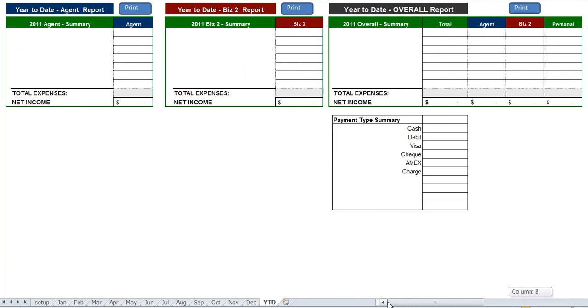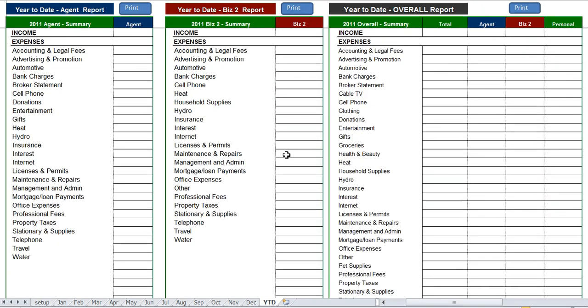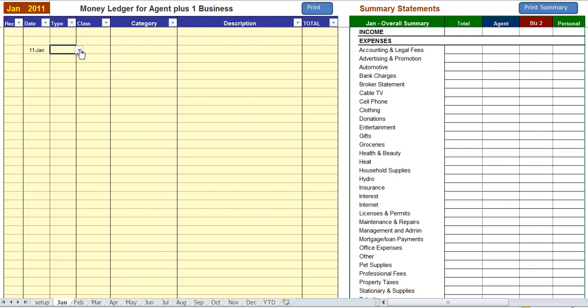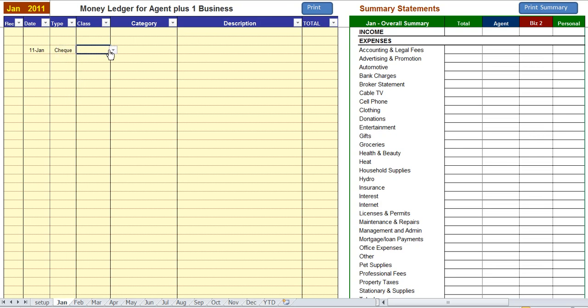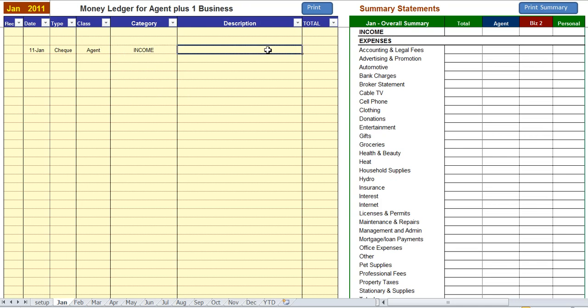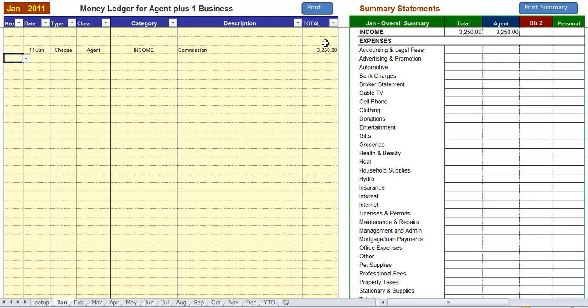Okay, let's enter a few transactions. January 11th, we have a check, and it's agent income. And let's say it's commission, $3,250. Okay, it's in.